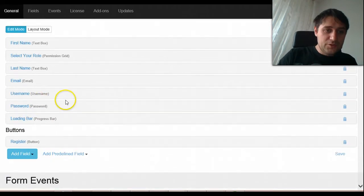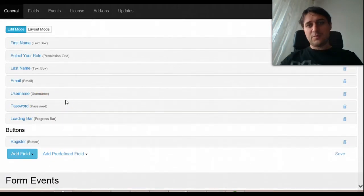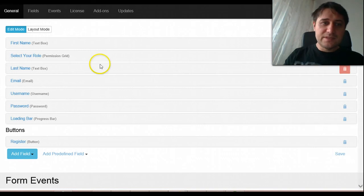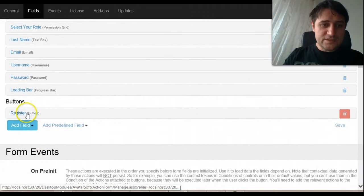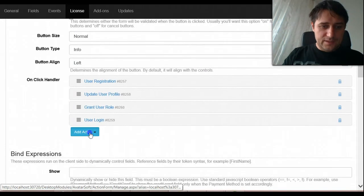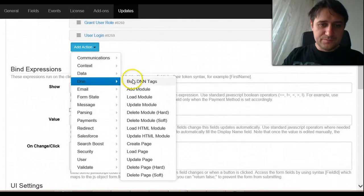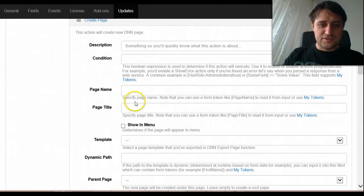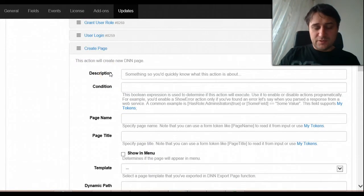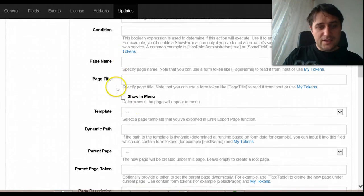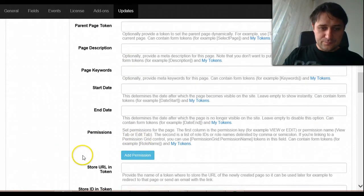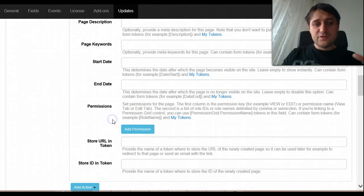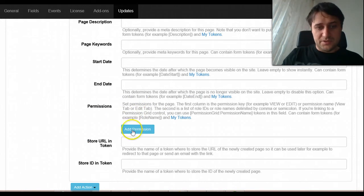You see how I use the permission grid to leverage the user permissions. Other things that you can do with it, and actually the primary purpose why we implemented this permission grid was for the create page and create module actions. So these are separate addons that you can find on the store.